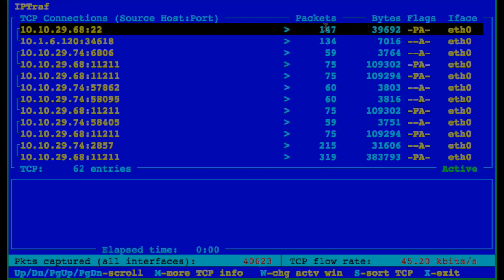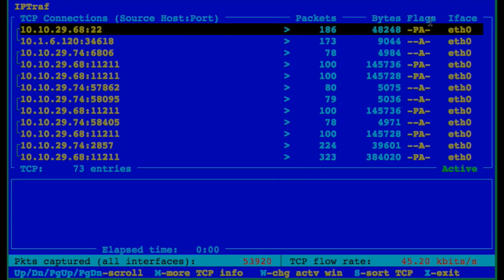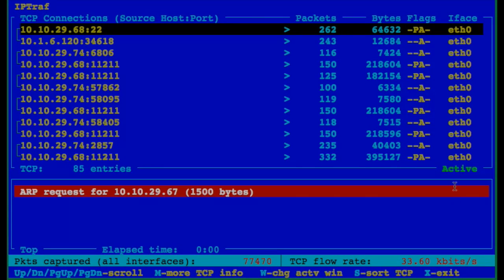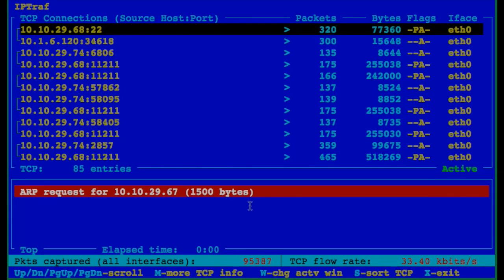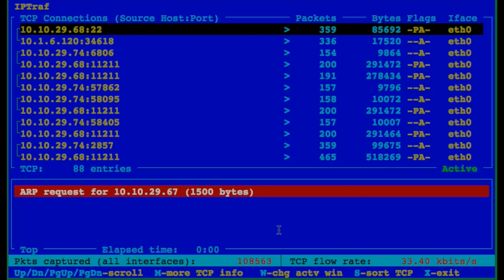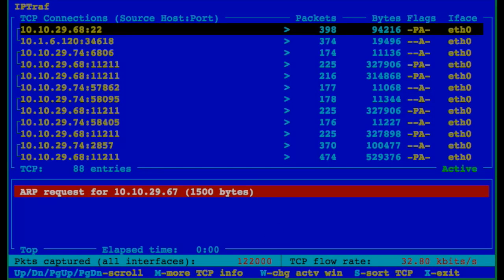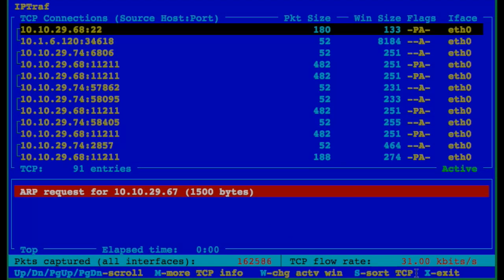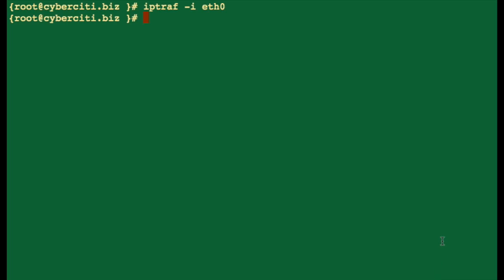You can see TCP connections, source host and port, IPTraf total captured packages. These are various options. Press X to exit.